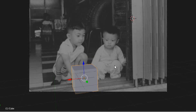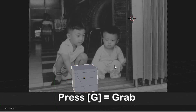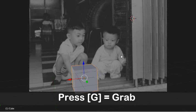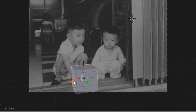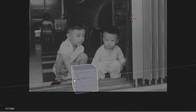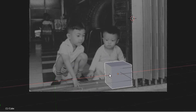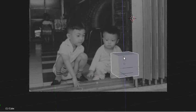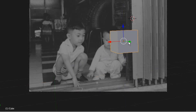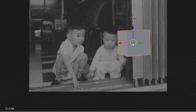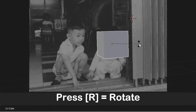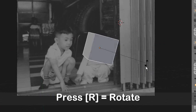Press G to grab the object and move it. If you just press on the arrow, you can move along like this.